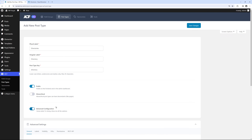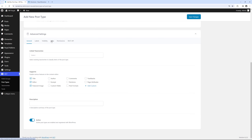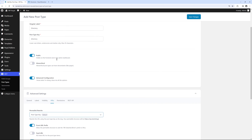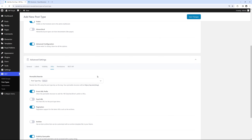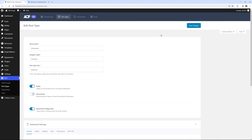Check the Advanced Configurations option, scroll down and go to the URLs tab where we can see the Permalink Rewrite setting. If we keep this setting to Post Type key, which is the default, the Post Type key will be used as the Archives URL. Go back to Advanced Settings and make sure to activate the Archives option, otherwise the Archives page won't be available. Click Save Changes and we have our first custom Post Type called Directories.